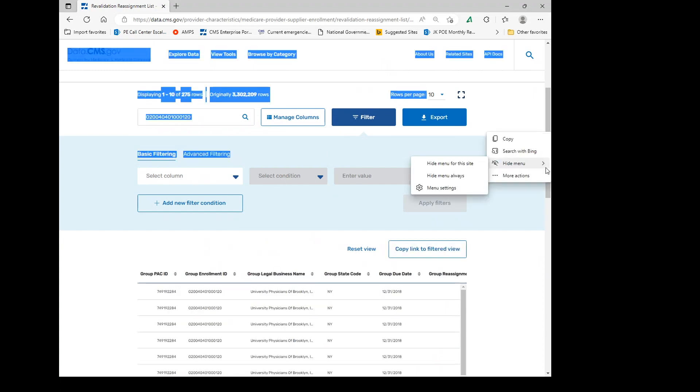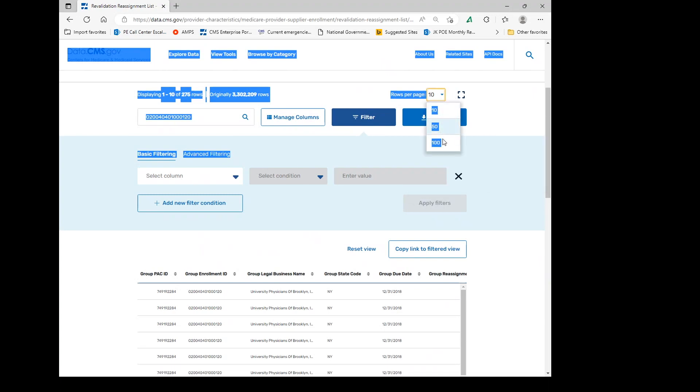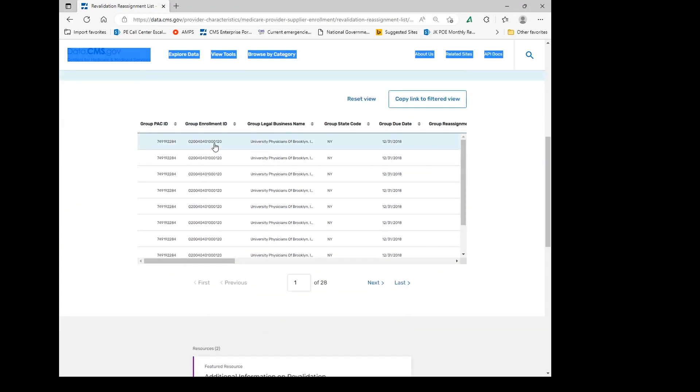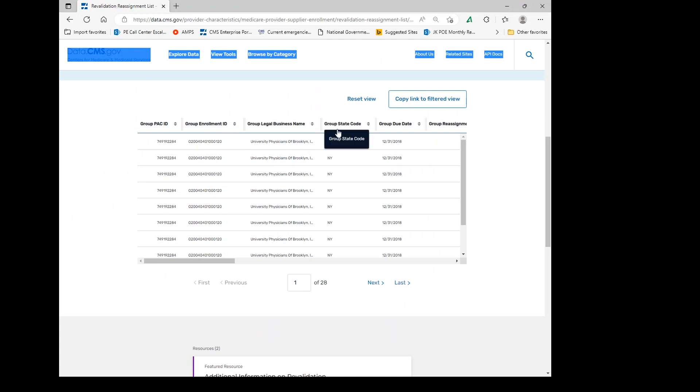Each area can be expanded. So we have 10, 50, and 100 rows. In each column, you can go ahead and manage.